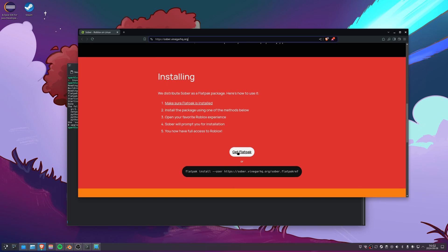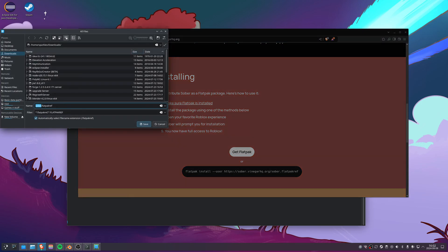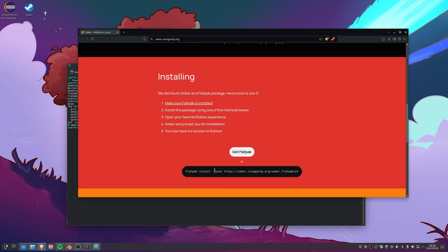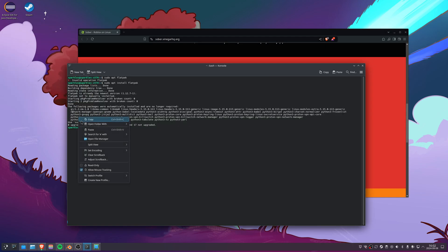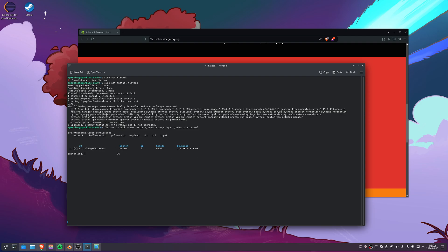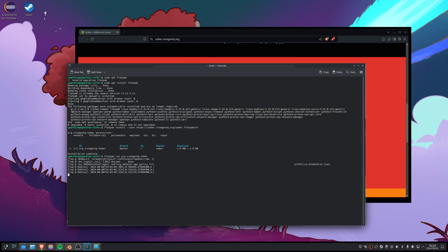You can press Get on Flatpak and it will download the Flatpak ref, or you can copy this command and paste it in. This is the correct one - it's remote Sober, org.vinegarhq.sober. We're going to proceed with the installation. Then you can run flatpak run org.vinegarhq.sober.